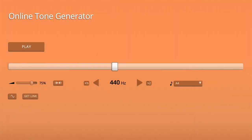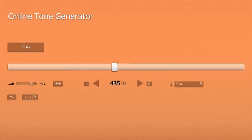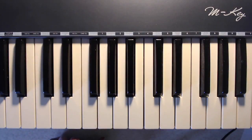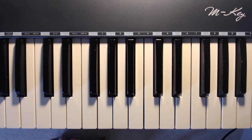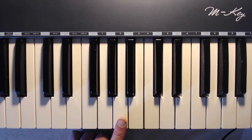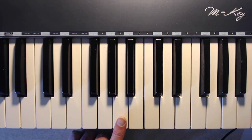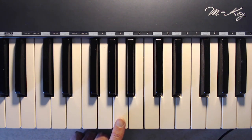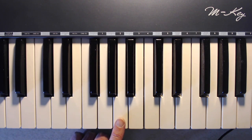Here is A440 again. And here is A435. They sound pretty much the same, don't they? But what if I play the two together? Here's the A435 pure tone, and now I'm going to play A4 on my piano. That doesn't sound good at all. Why? Because what you're hearing are beats, caused by the two waves of slightly different frequency interfering with each other. The number of beats per second you can hear — in this case 5 — is just the difference in frequency between the two notes.